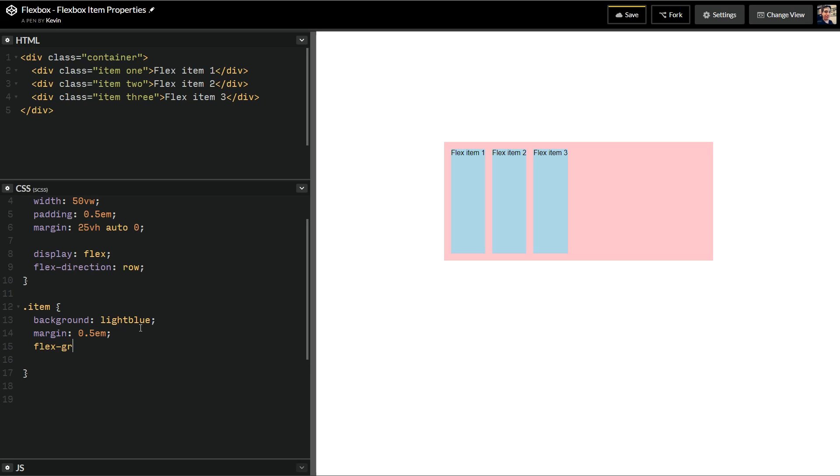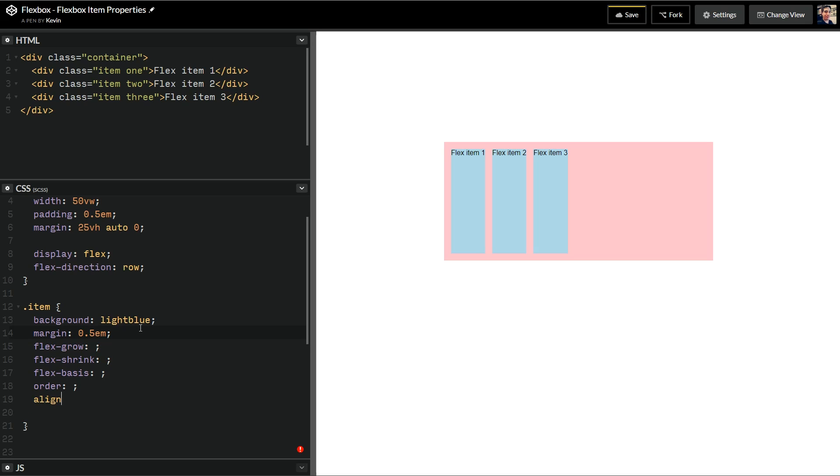There's Flex Grow, there's a Flex Shrink, and I always misspell shrink, and hopefully I don't do that in this video. There's the Flex Basis, there's the Order, and there's the Align Self, which is really, really awesome.